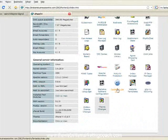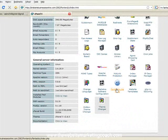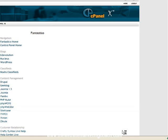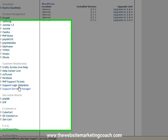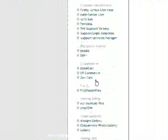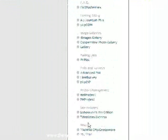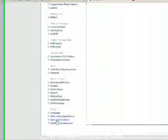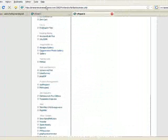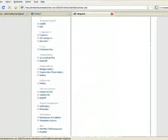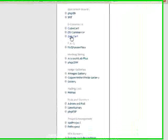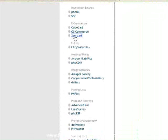To do so, click on Fantastico Deluxe, wait for that to come up, and scroll down on the left side. Under e-commerce you'll see a couple of options. Zen Cart is one of those, so we click on that.